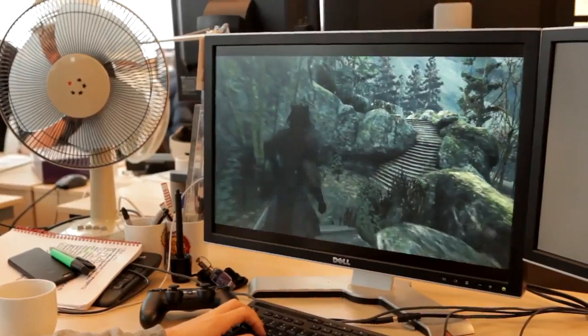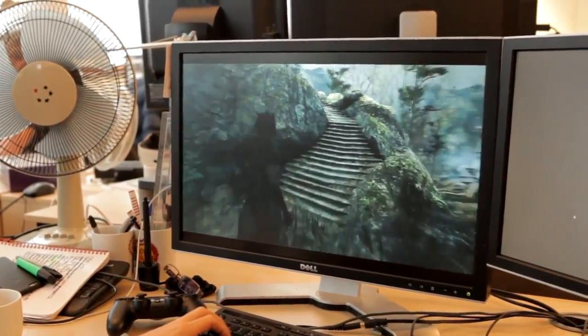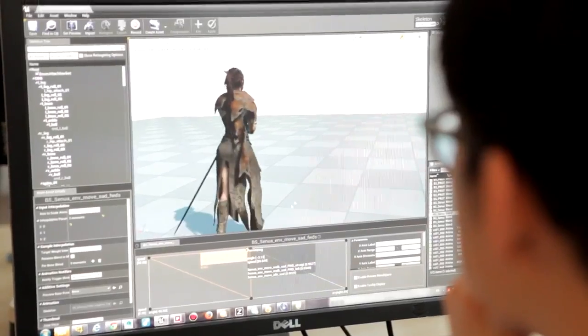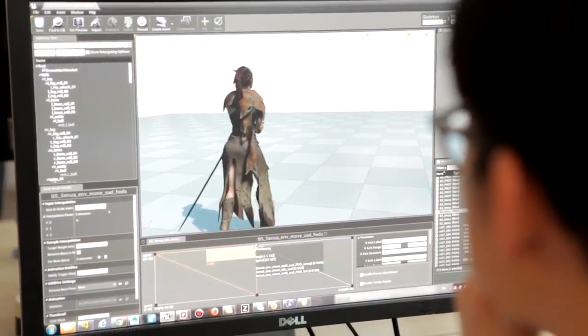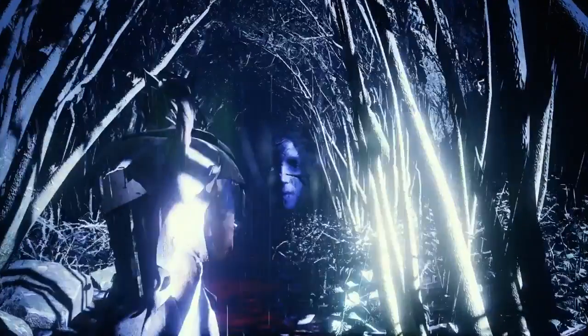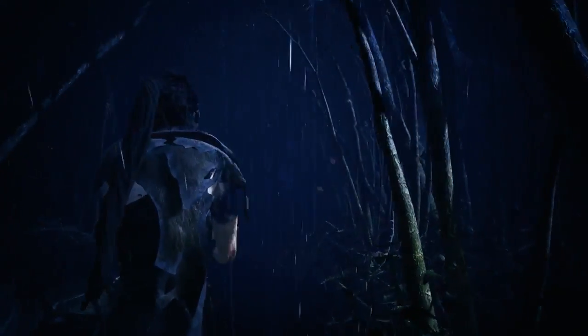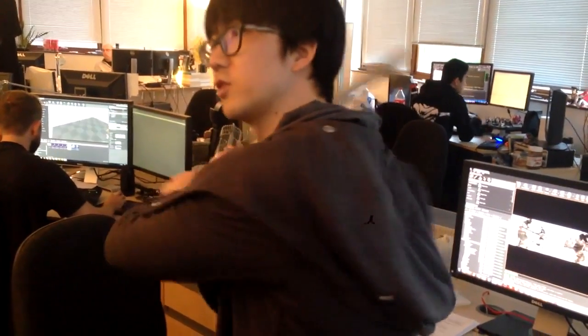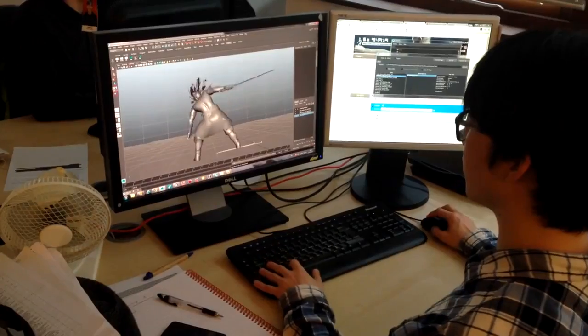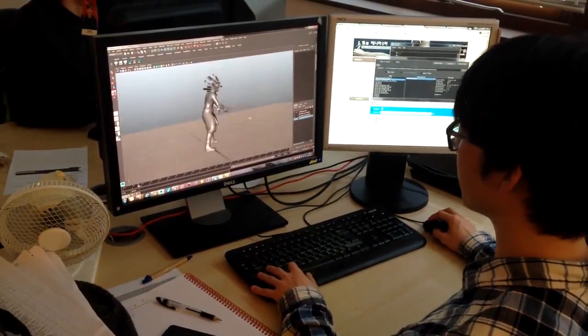We already had Senua moving around the world in a basic fashion, but we kept wanting to add more layers — what would she look like when she was frightened, wading through water, or wounded? The list just kept growing and growing. But we only have two animators on the project, and they have to cover all of Senua and all of the enemies. So this was a problem that needed solving.